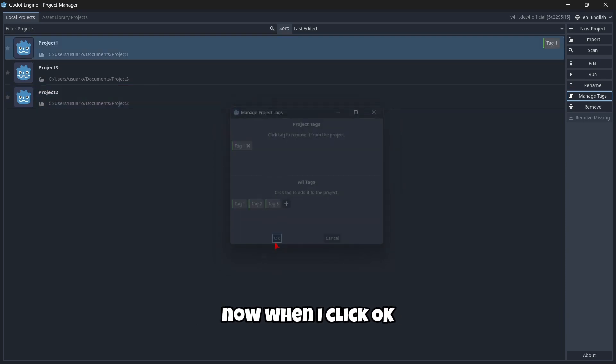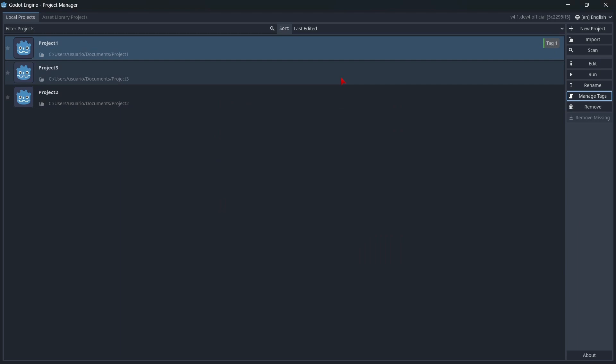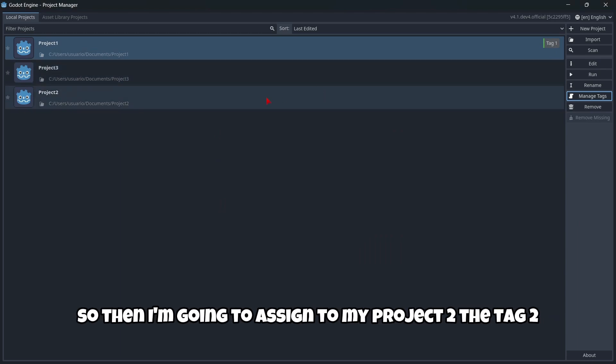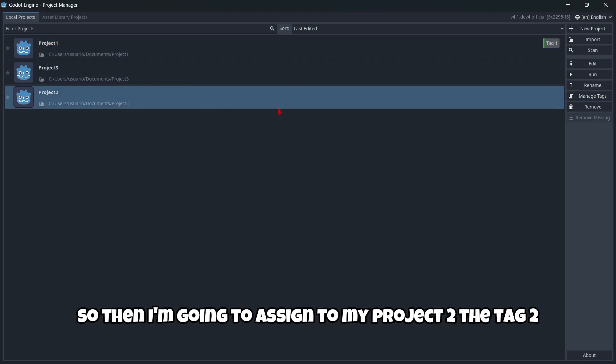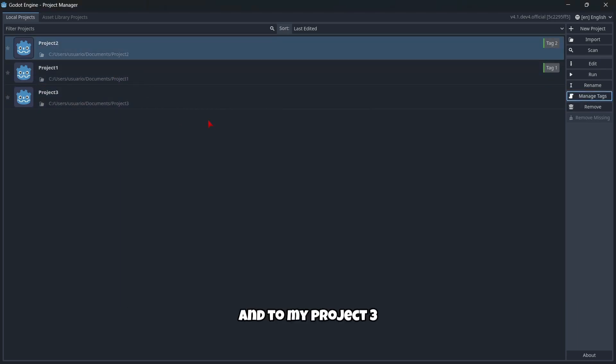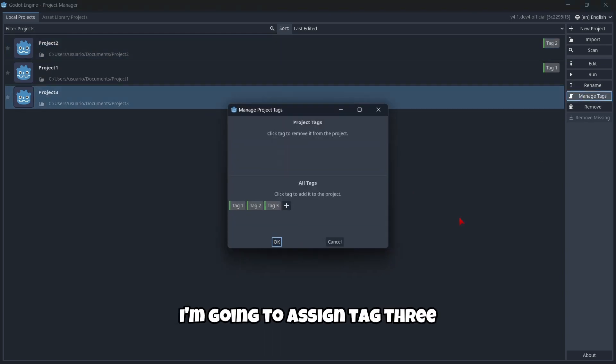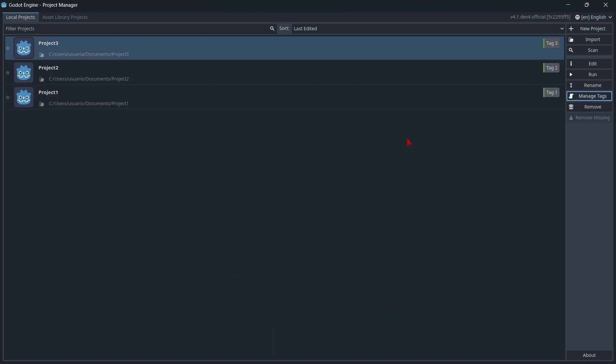Now when I click okay, you can see the tag I've assigned. I'm going to assign tag two to my project two, and tag three to my project three.